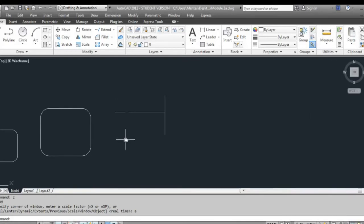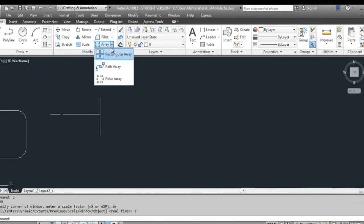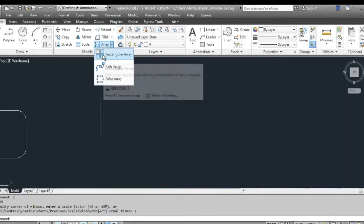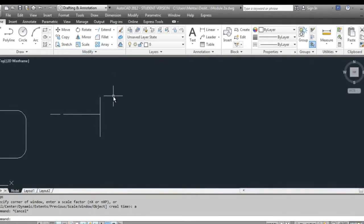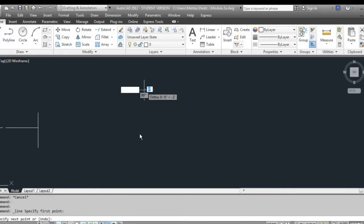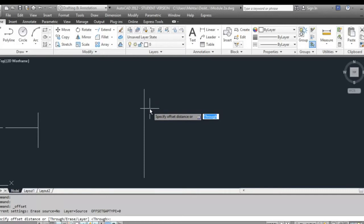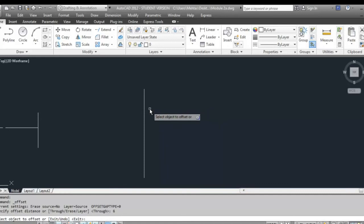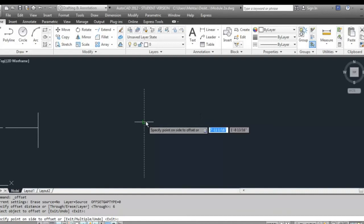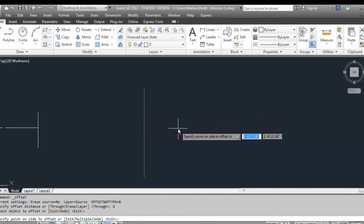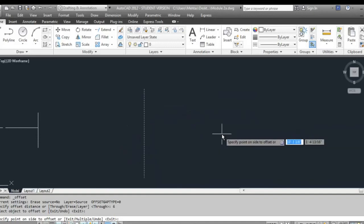Two other commands on the modify toolbar are array — rectangular array, path array, and polar array — and offset. The offset command is a very nifty tool that lets you offset something at a specific distance. Say you have a wall six inches apart: draw a single line, go to offset, specify the distance — for example six inches — then select the line and click on the side you want to offset to.